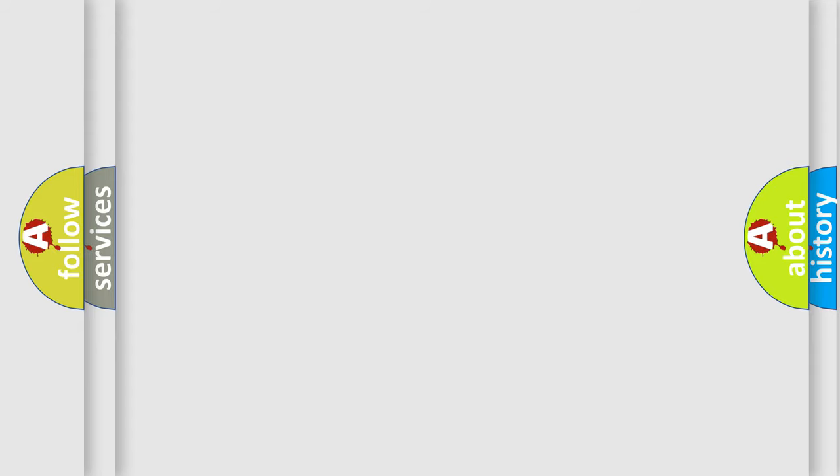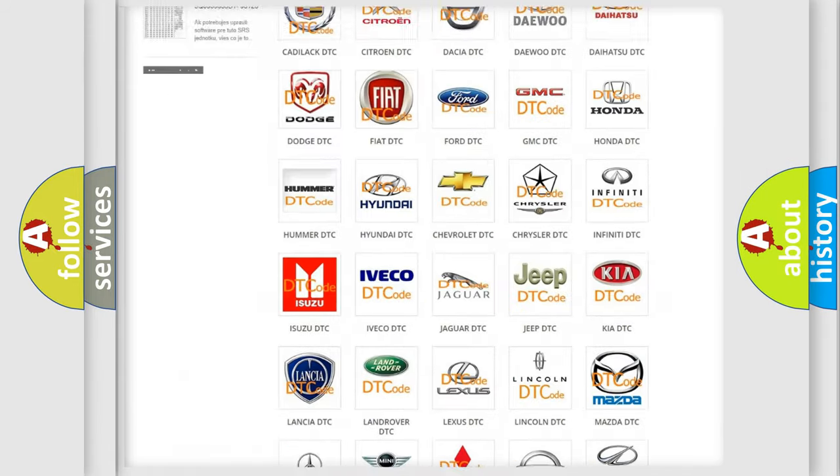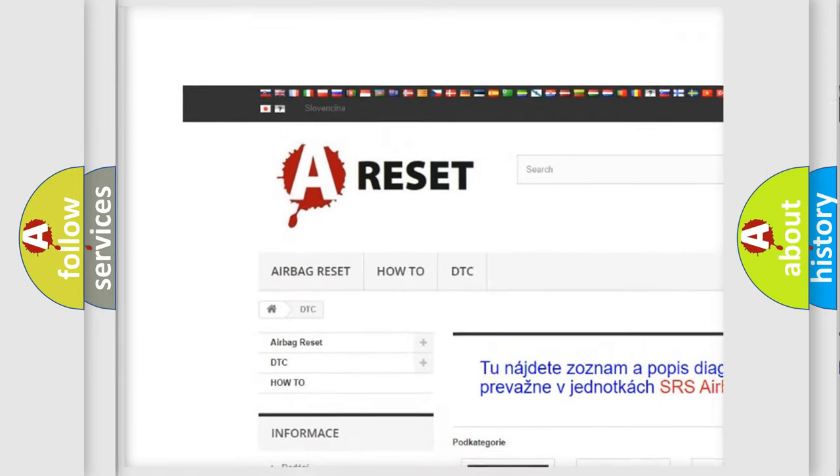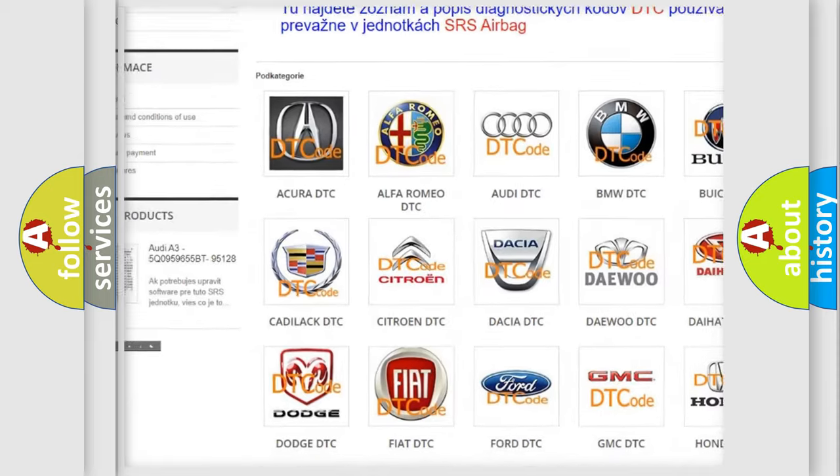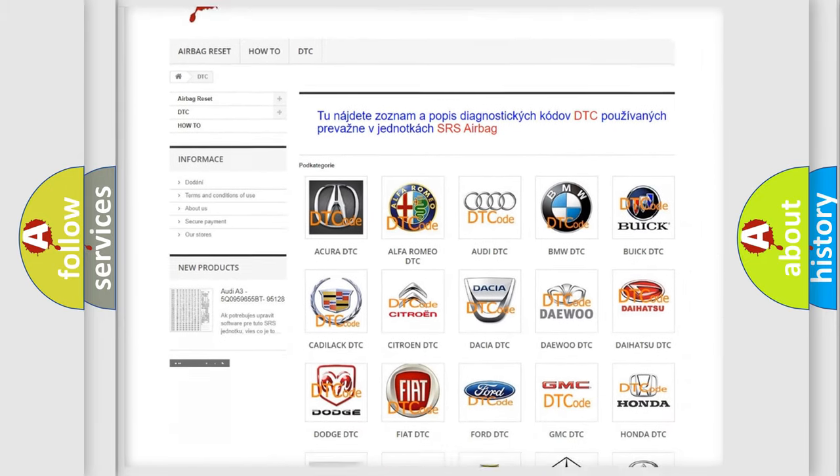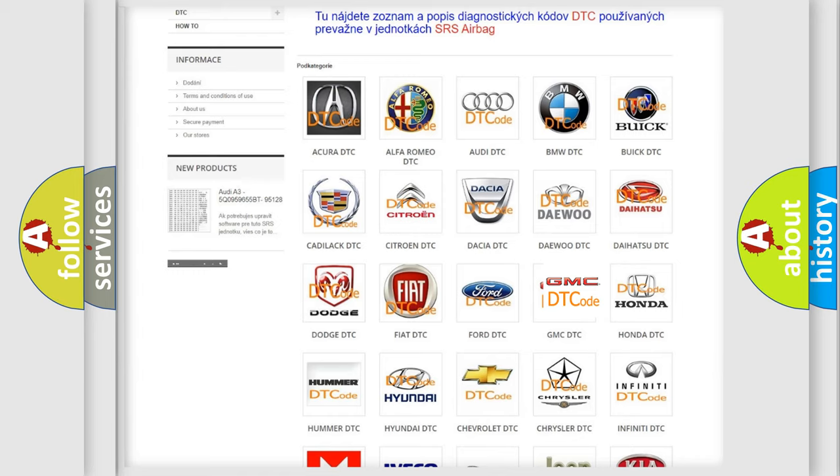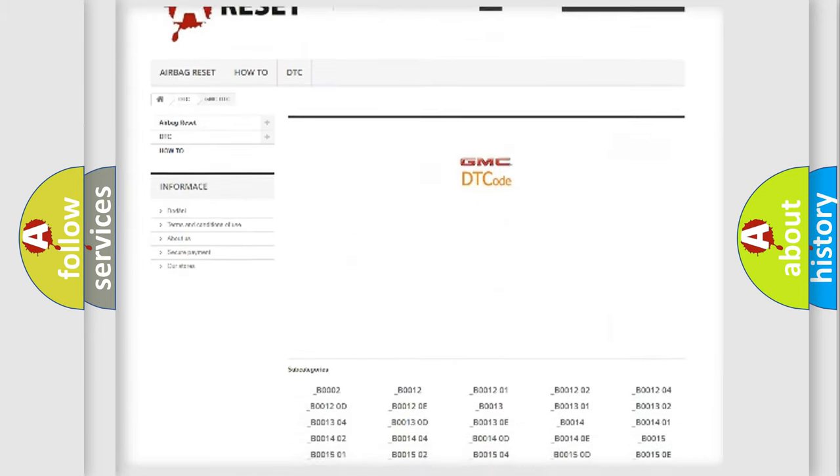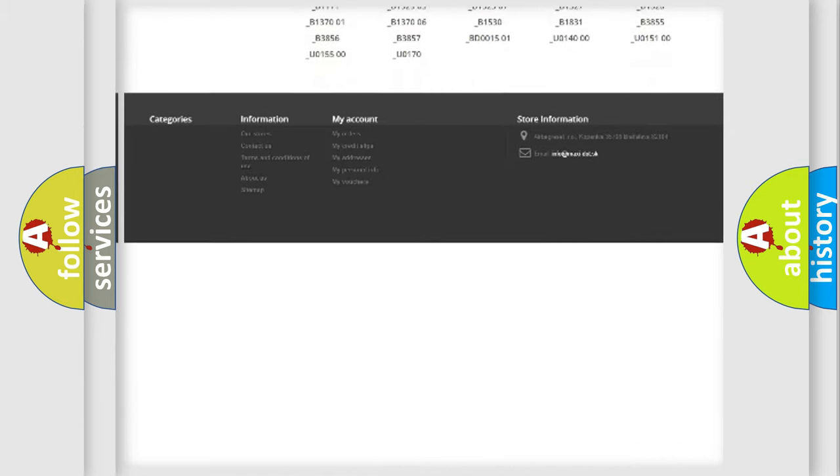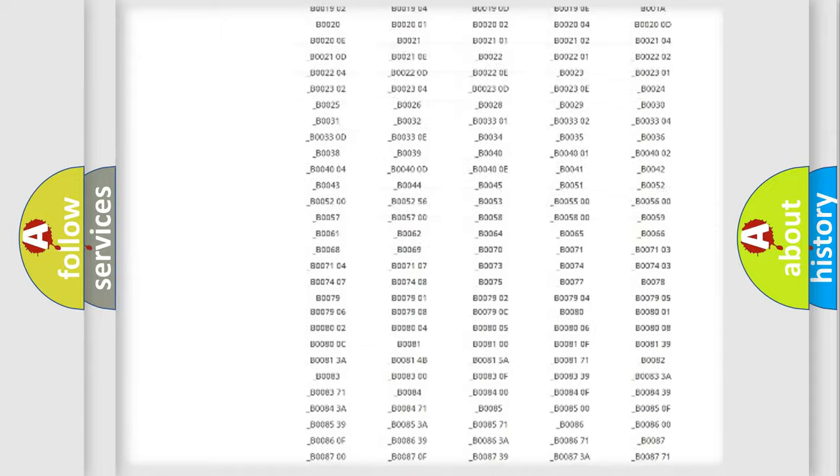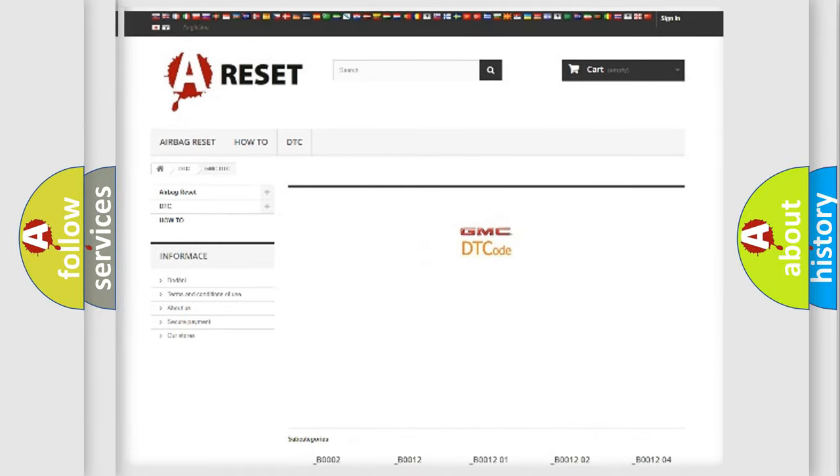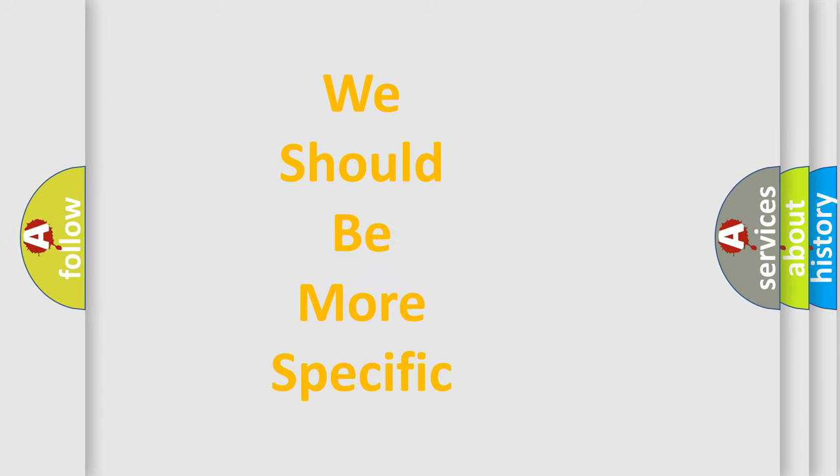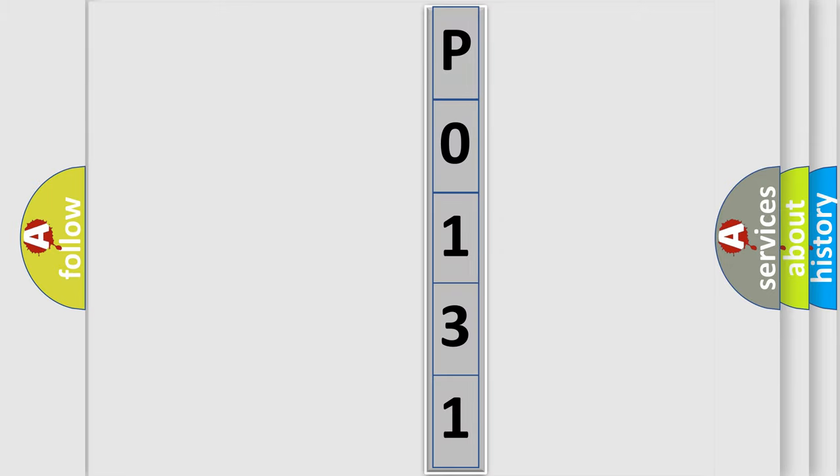Our website airbagreset.sk produces useful videos for you. You do not have to go through the OBD2 protocol anymore to know how to troubleshoot any car breakdown. You will find all the diagnostic codes that can be diagnosed in GMC vehicles, and many other useful things. The following demonstration will help you look into the world of software for car control units.